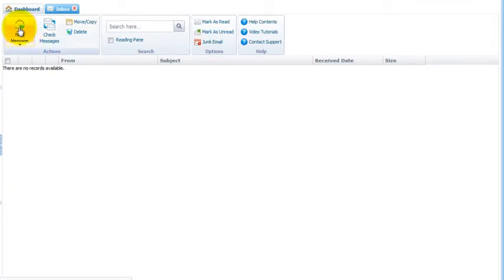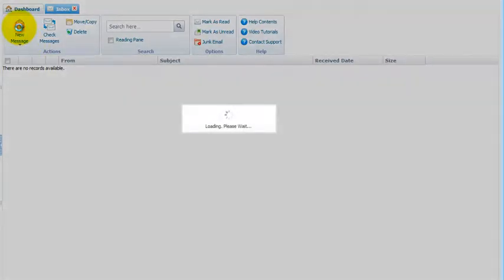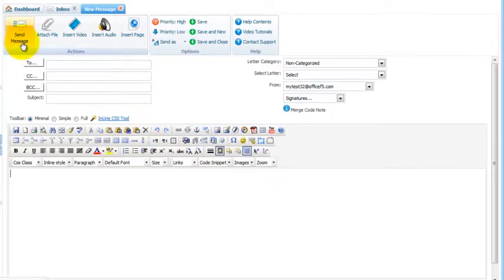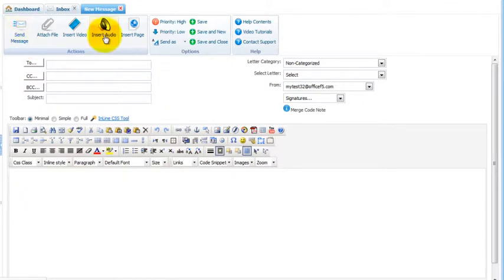We'll click the new message. This works whether you're sending a new message, replying to a message, or forwarding a message. To insert an audio into your email, click the insert audio in the toolbar.